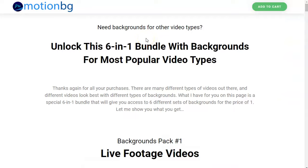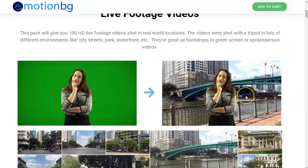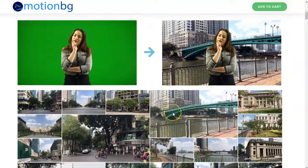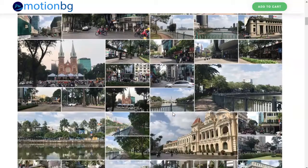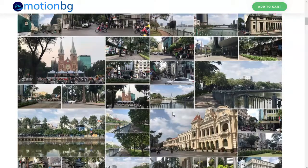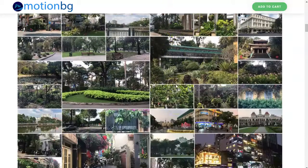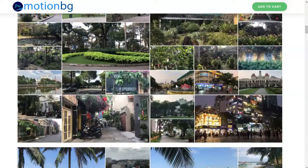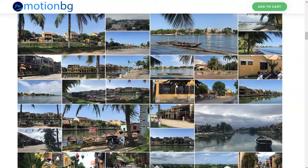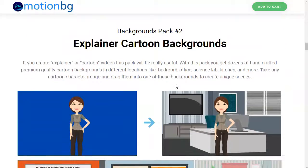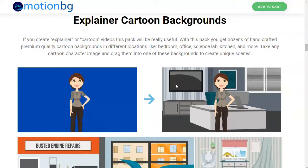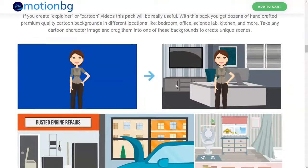OTO2 is a six-in-one backgrounds bundle. With some of these examples, they actually have the waters moving and stuff like that, which is subtle but really effective. Same thing with cars moving in the background. I'm just scrolling through to give you an example of some of what's in here. And then they have some cartoon explainer backgrounds as well.